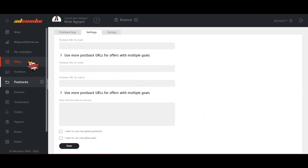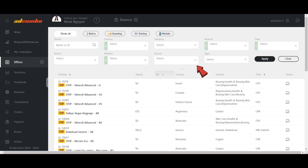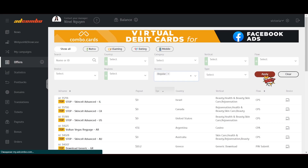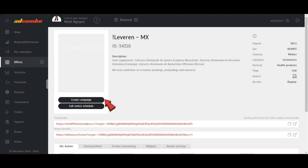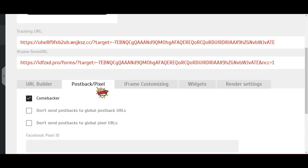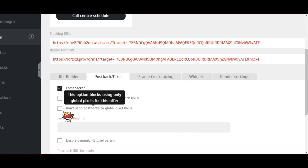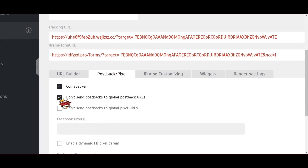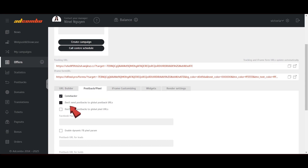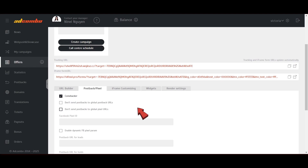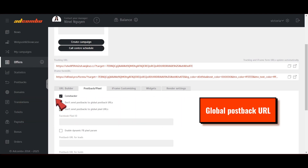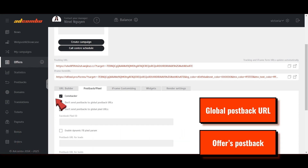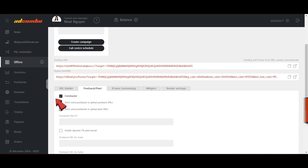If you want to disable Global Postback and Pixel for a particular offer, go to the Offers page, and tick this checkbox to add the necessary Postback URL or Pixel code. We'll talk about Pixel later. When can you use a distinct Postback link? For example, when an offer is tracked in another tracking software, or you want to track only leads on a second campaign. Note that the system searches for the Global Postback first, and then for separate Postbacks for the offer. If you don't fill in any of the Postback fields, your data will be lost.